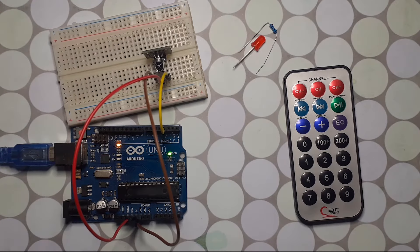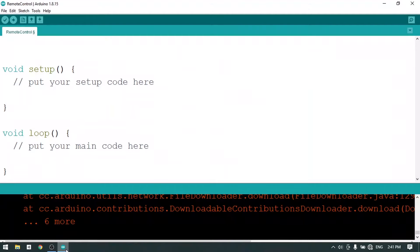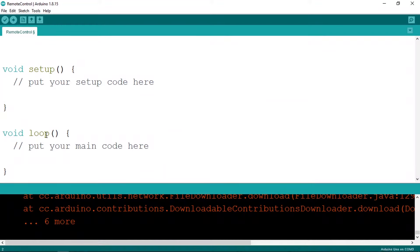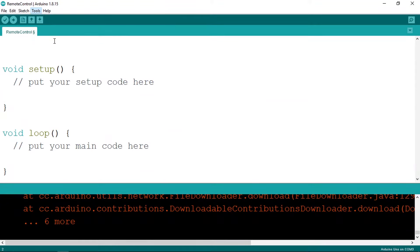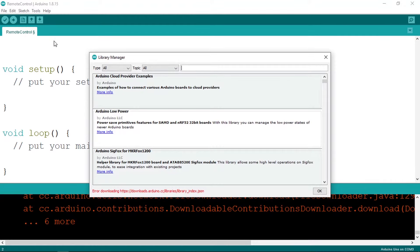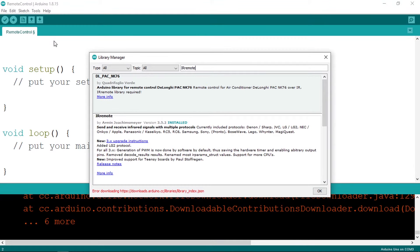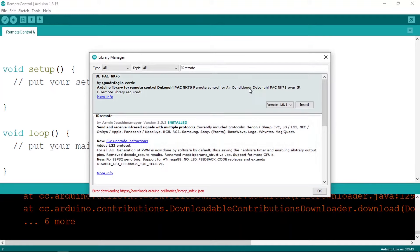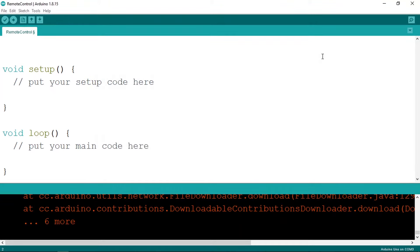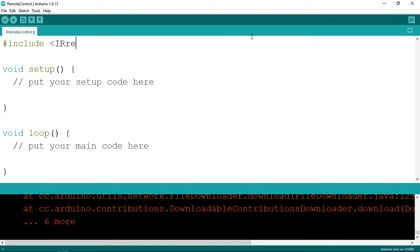Now we can move to the Arduino IDE and we're going to download a library which is called IRremote. We can go to Tools, then Manage Libraries, and let's search for IRremote. For me, it's already installed and it is made by Armin. I'm using version 3.5.2. Once you install the library, we can include it in our code using hash include, and the name of the library is IRremote.h.